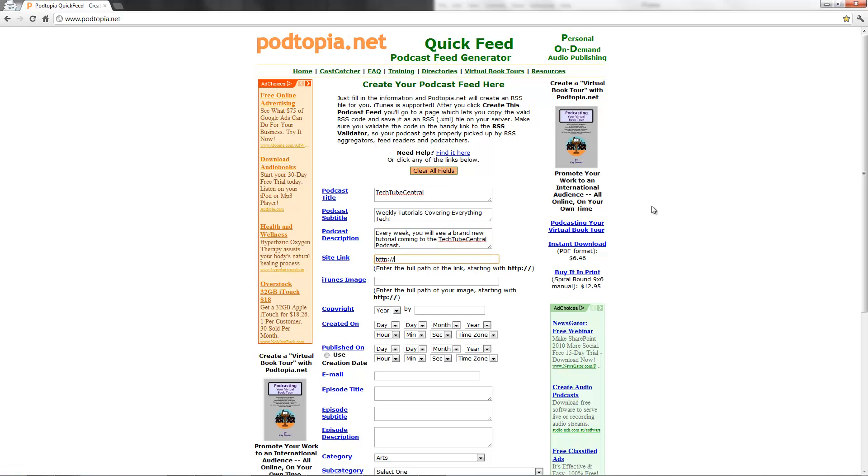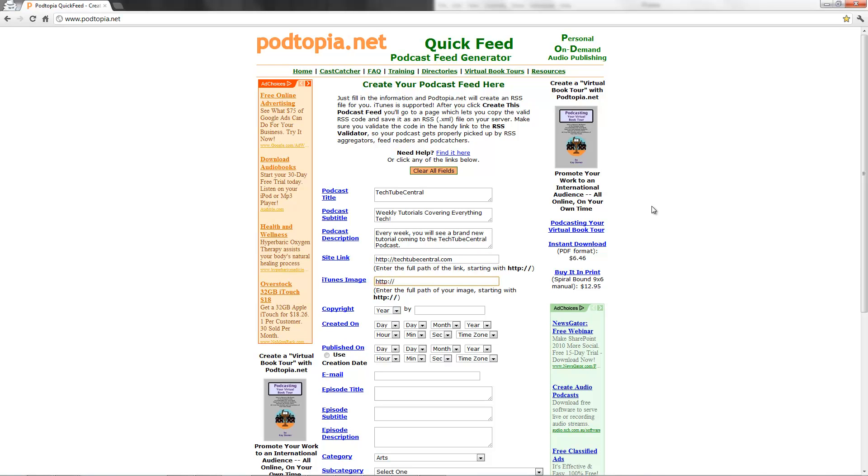Site link. This is going to be where your website link is, the actual URL to your website. I'm just going to put techtubecentral.com. Image URL, you need to upload it somewhere. So I'm just going to put techtubecentral.com/podcast/image.png.